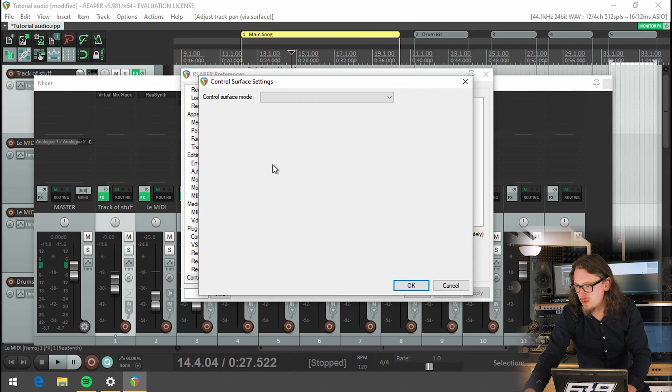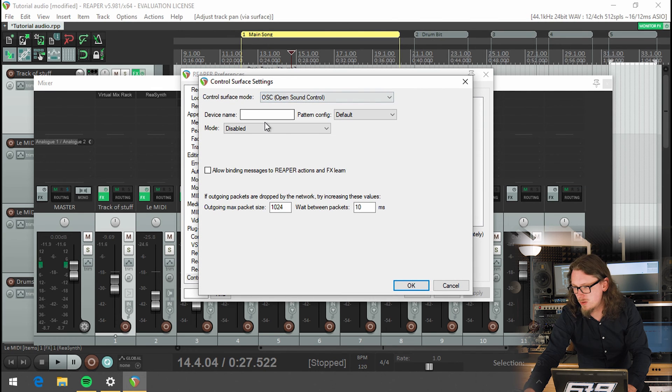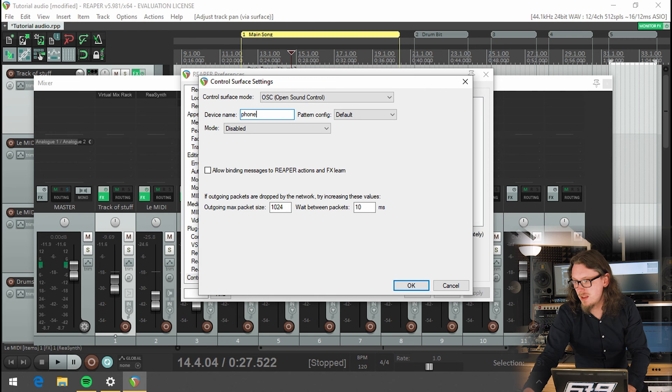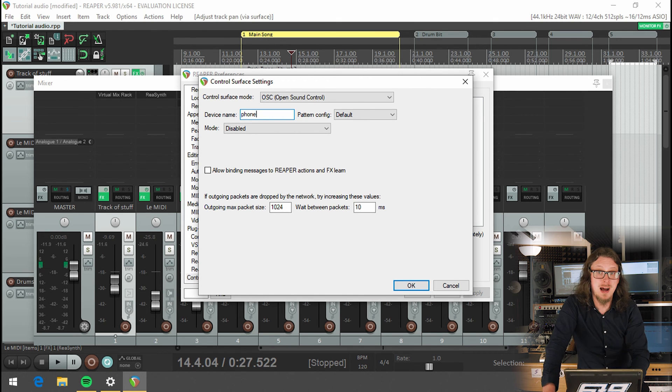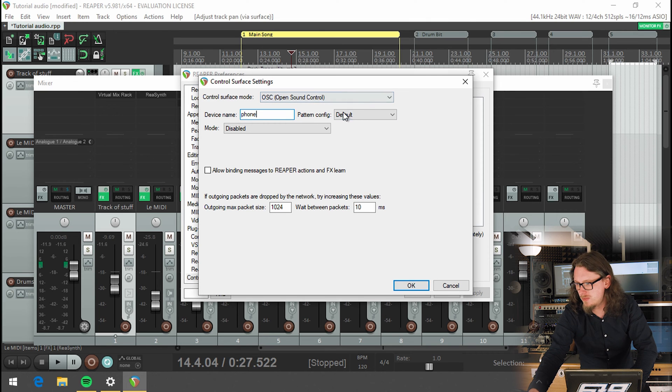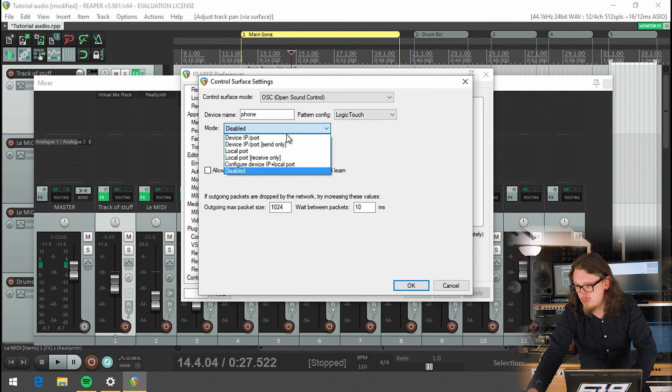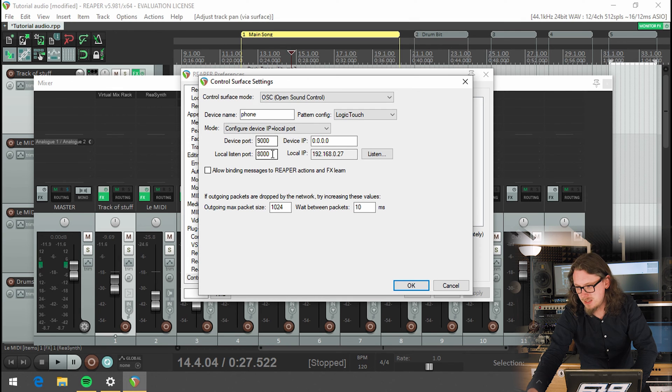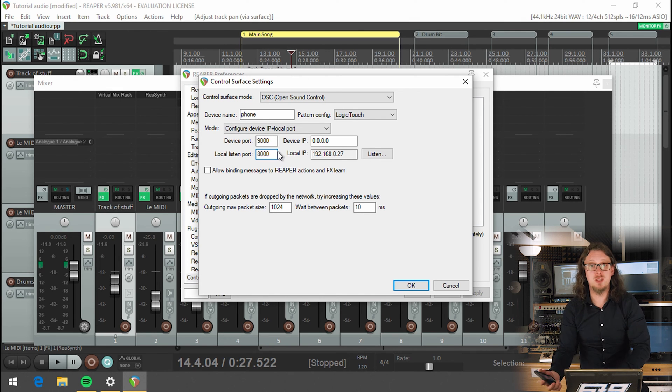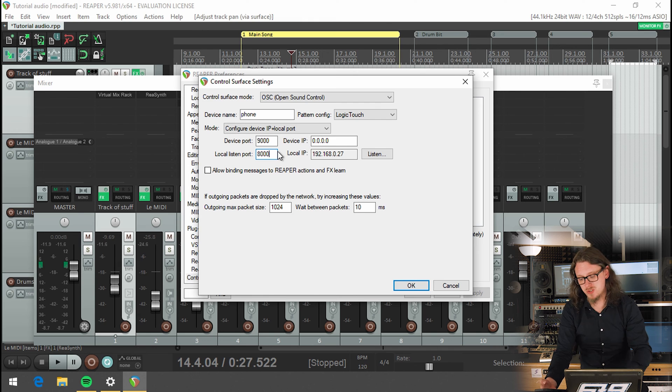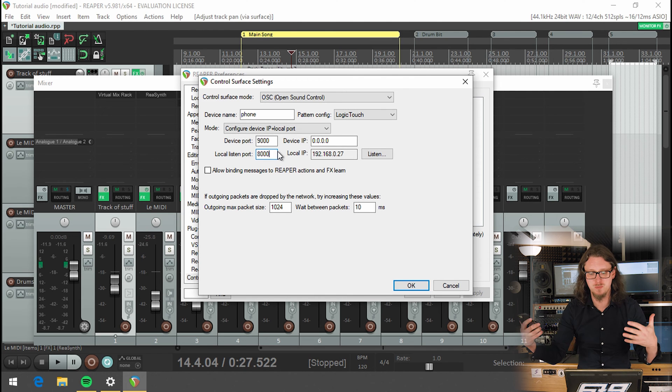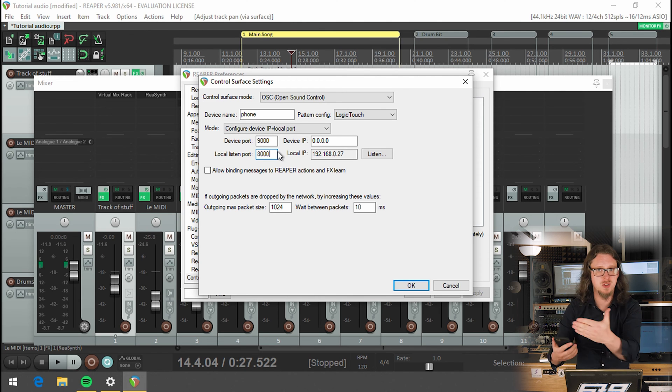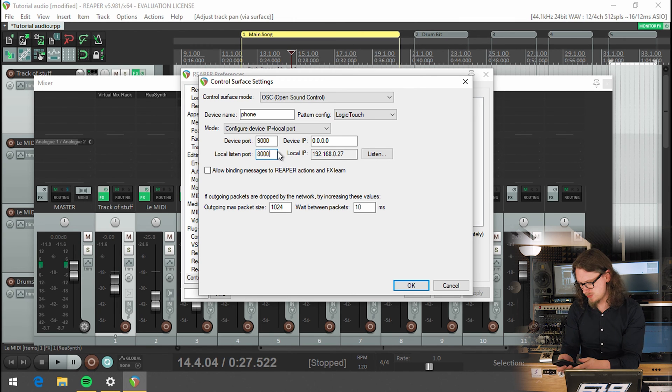If I now want to add my phone in to do a very similar thing, I can also add another OSC device. Let's call this one phone. This also works. There is a touch OSC app for Android as well. So it's not just iOS specific. If I want the pattern configuration to be logic touch, and then change the mode to configure local ID and local port, something that you have to be aware of. If you want to use more than one device via OSC, they have to be on different ports. And the reason they're on different ports is then they don't get the wires crossed and try and send the same information to the wrong device. It just makes life a lot easier for the OSC on the computer.